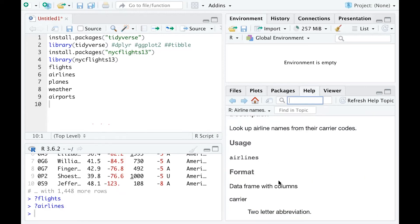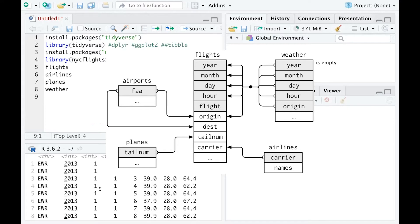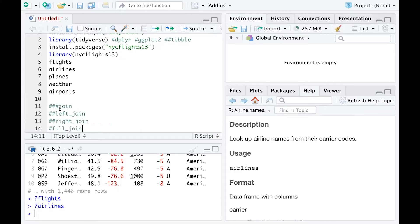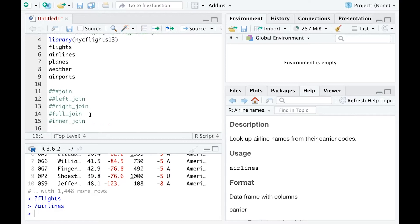These datasets are actually called relational data, because they are related to each other, and their relations are very important for us to combine them and then to analyze them. Now let's talk about a series of functions called joins: left join, right join, full join, and inner join. Before we talk about all of these, let's focus on left join first. Once you know how to use left join, you are able to use the other three join functions in the same way.